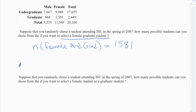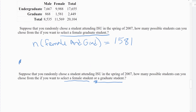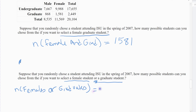The next question uses the same table: how many possible students can you choose from if you want to select a female student OR a graduate student? The OR changes things. They can be a female student, or they can be a graduate student. Some female students are graduate students, but some are not. OR is always the one you have to be careful of. The number of female students or graduates equals the number of female students plus the number of graduate students minus the number that are both.